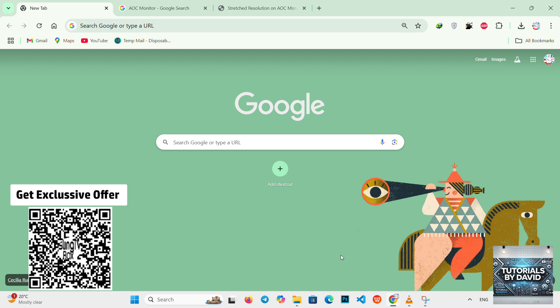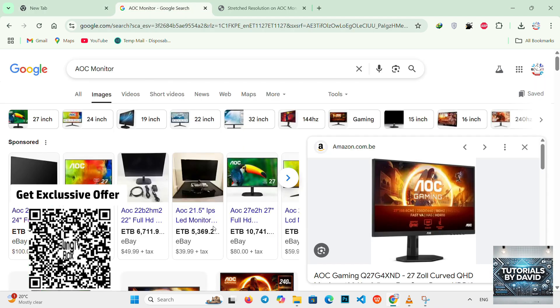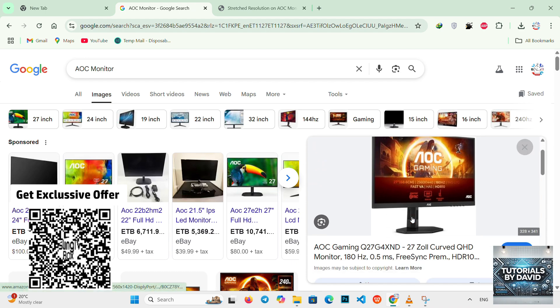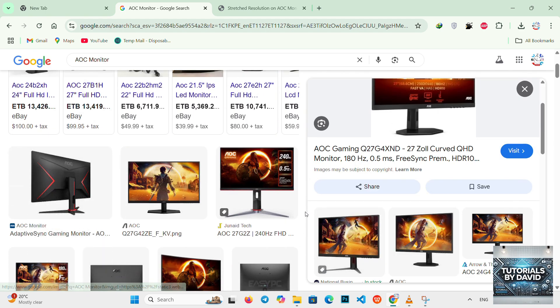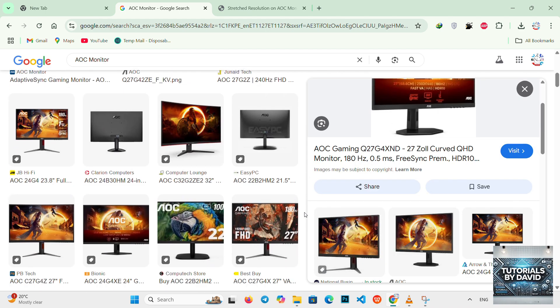Alright guys, welcome back. In this video we're going to see how to get a stretched resolution on AOC monitor in 2025, just in simple steps.